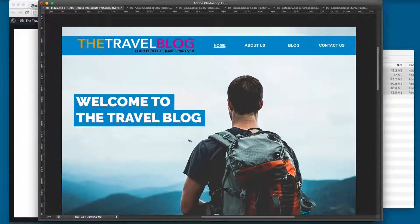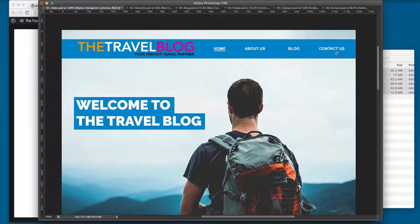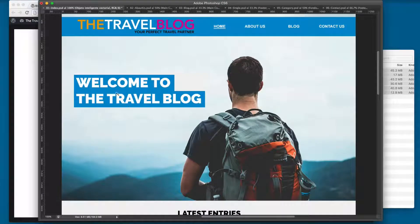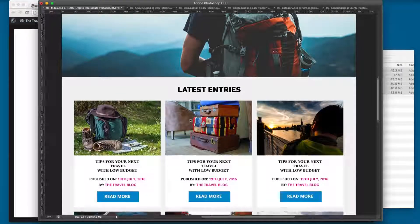This is the home page. You can see we have the logo and the menu. On the right we have this bar, and we have this big image — we're going to be using a parallax effect. We also have a 'Welcome to the Travel Blog' title that we're going to be printing on the front of the page.